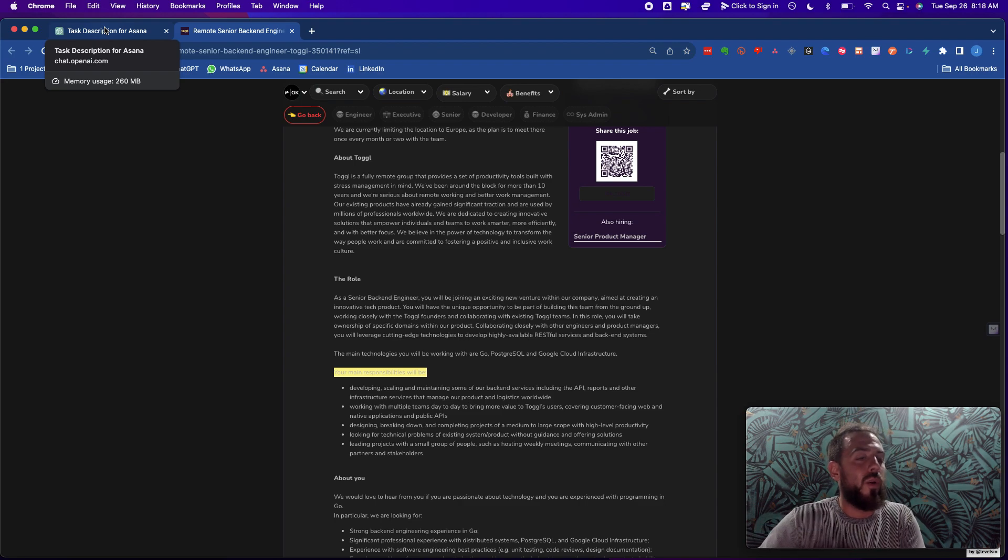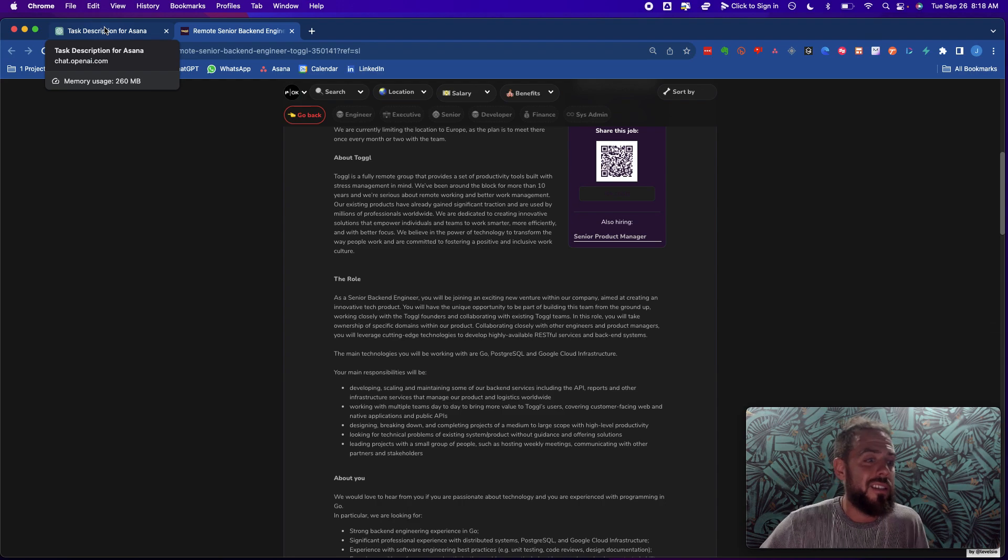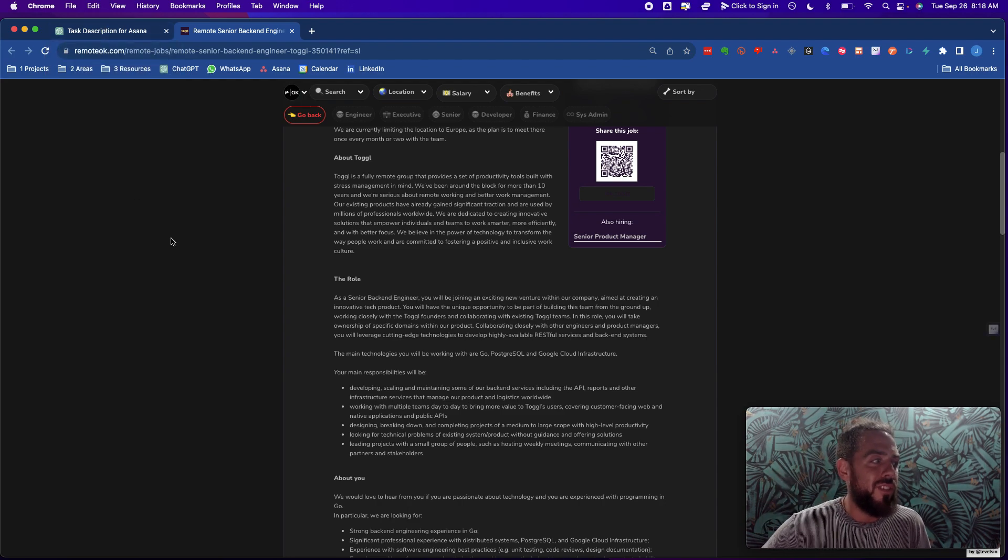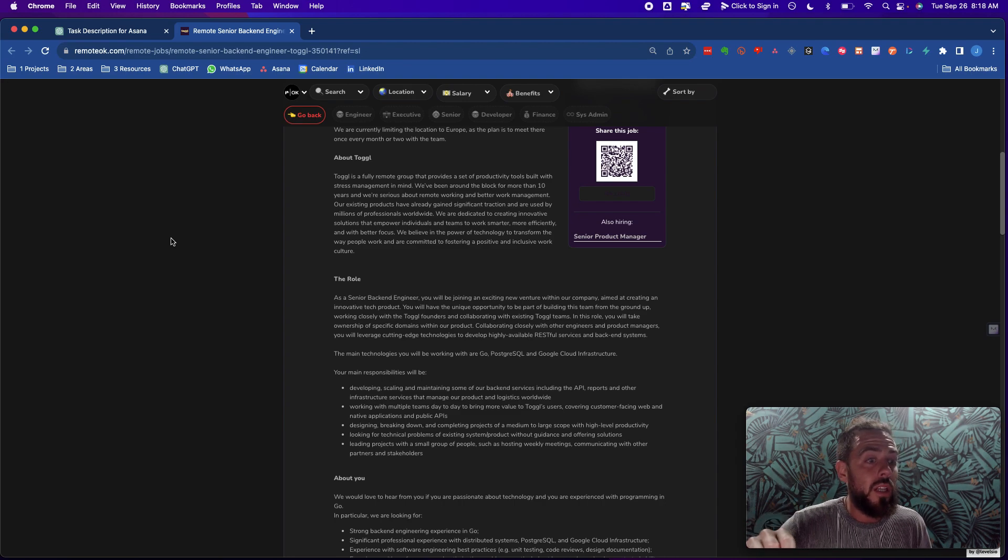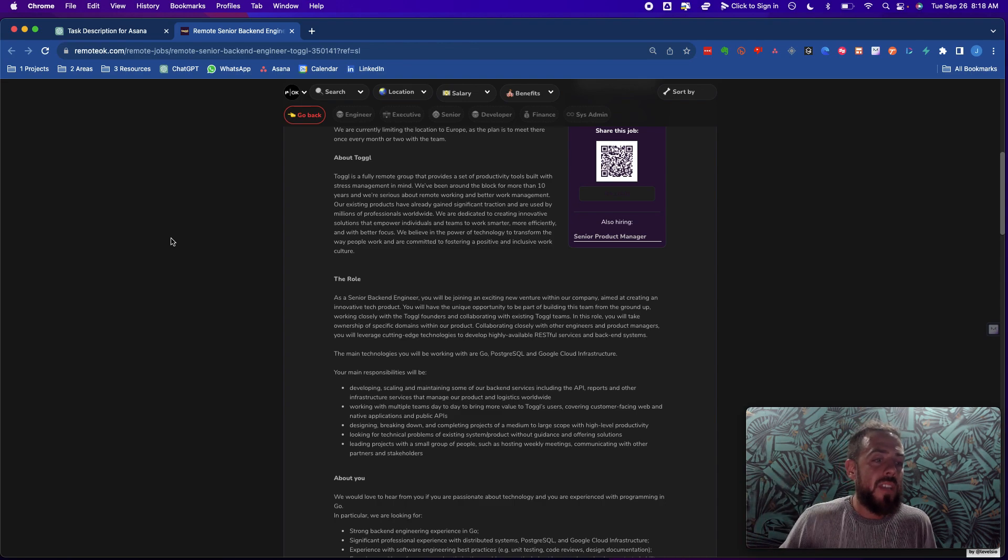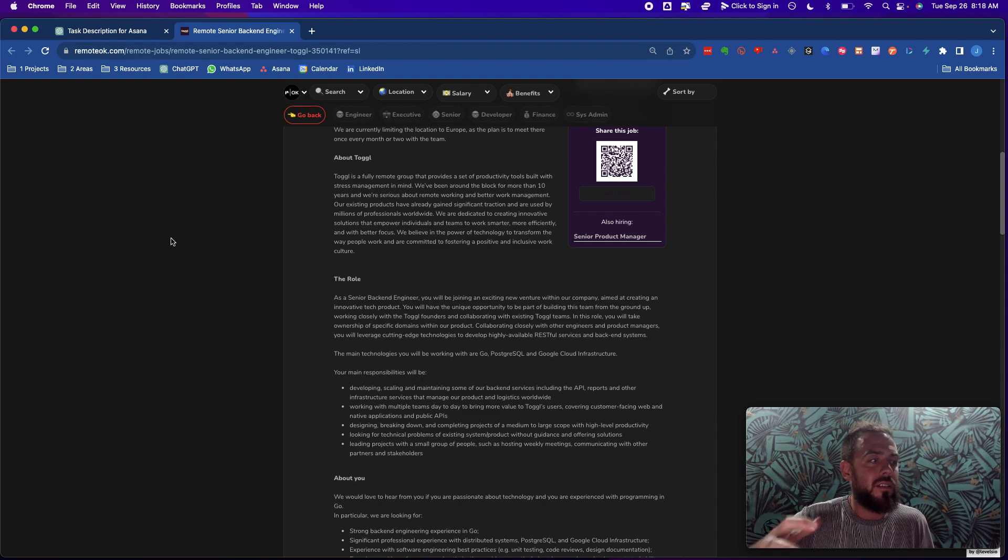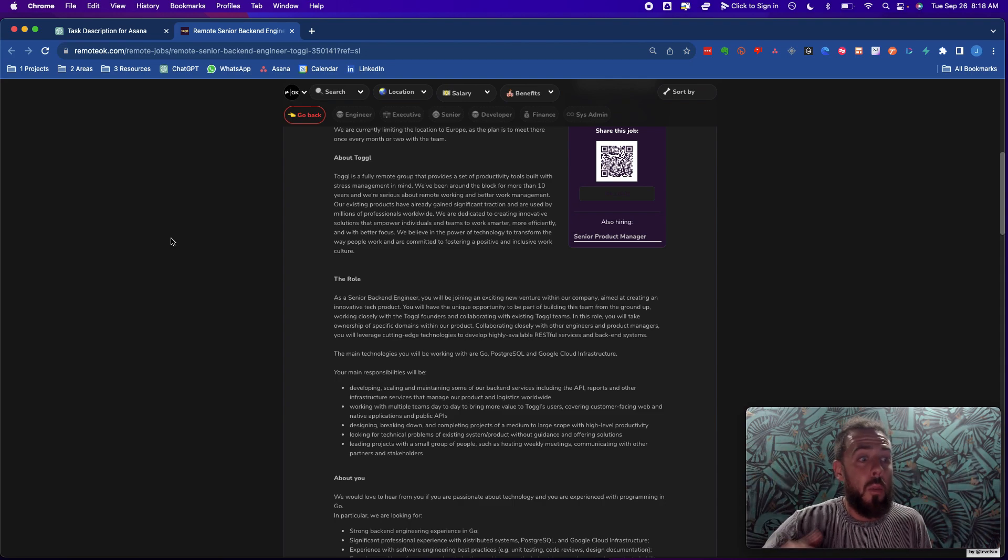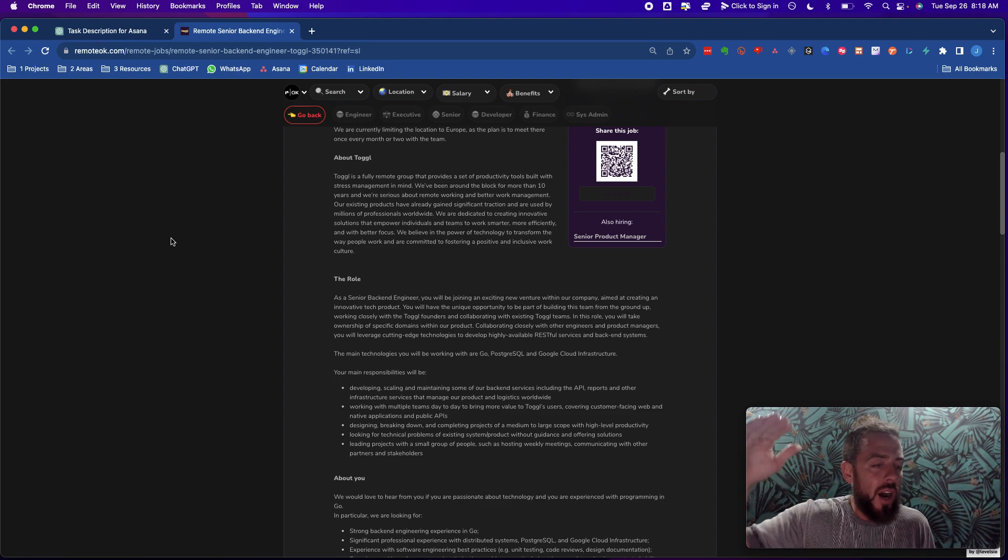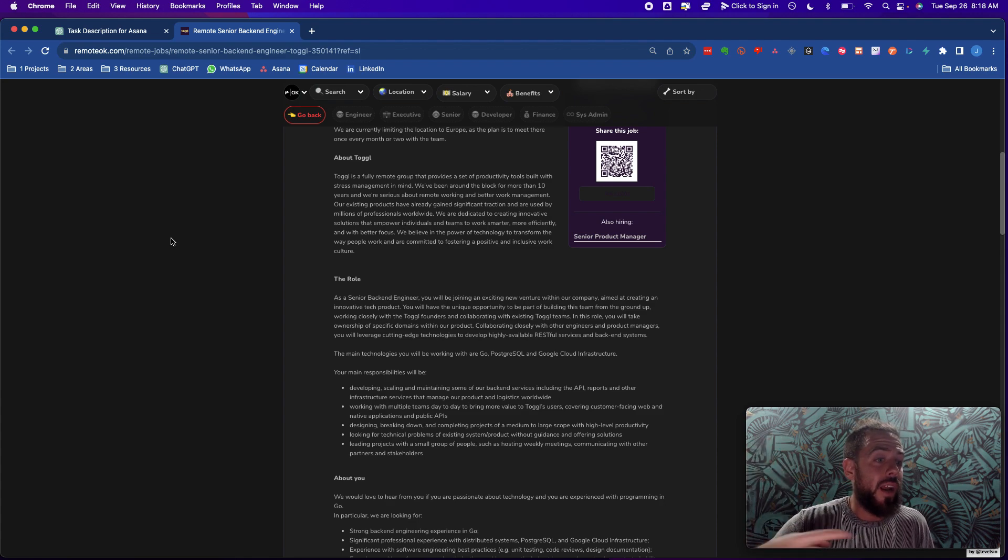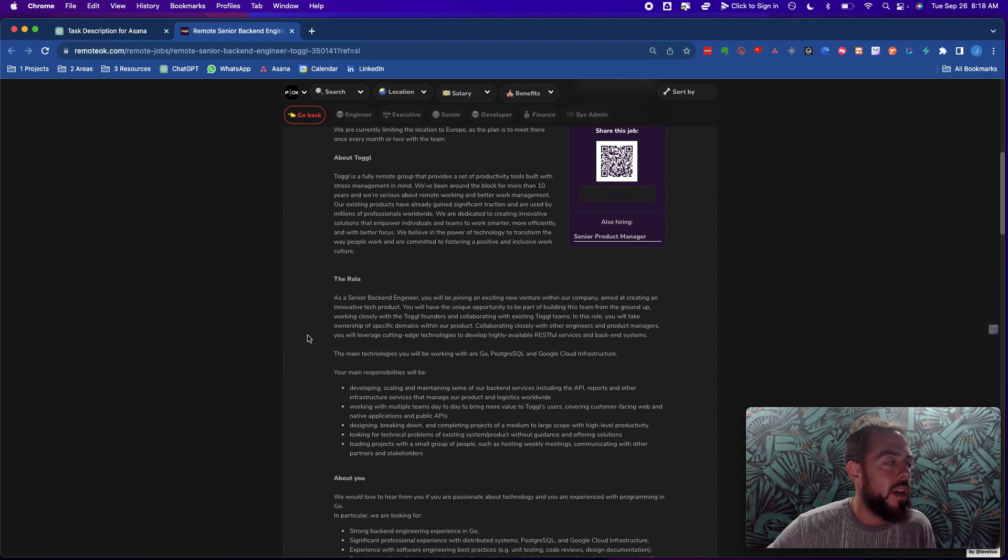It can be something that you do recurring. It can be something that you do one time. Something comes into your plate and you realize, hey, this is a task that I need to do. You can use this prompt and it flushes out all the little details for you. Because one of the tough things that people don't realize when they're doing task management is that there are a lot of micro tasks, subtasks, and things that go into an overarching task or a project.